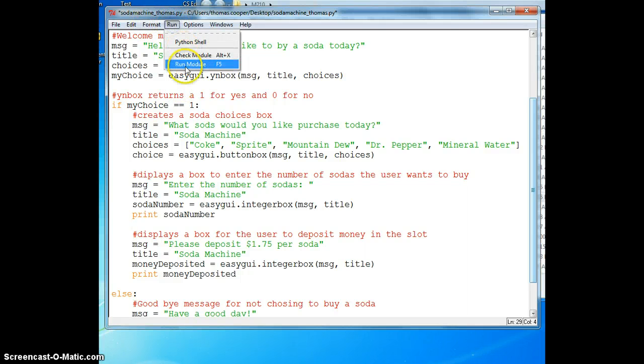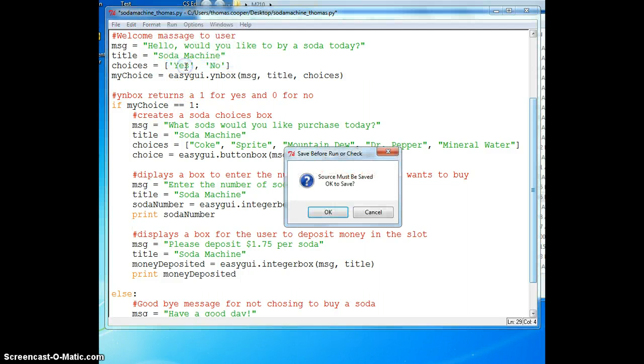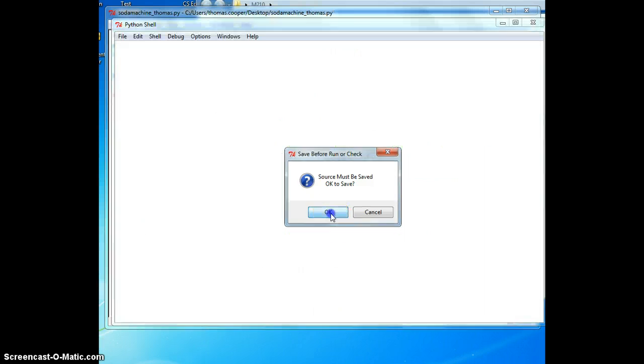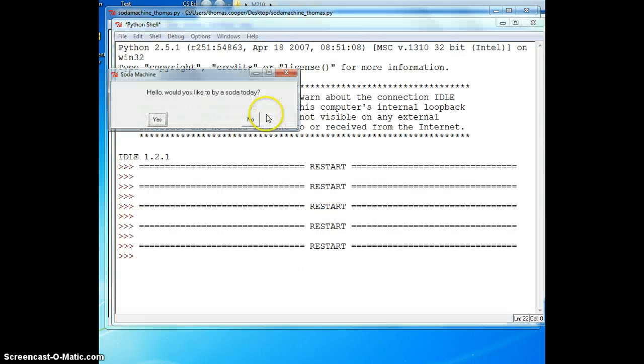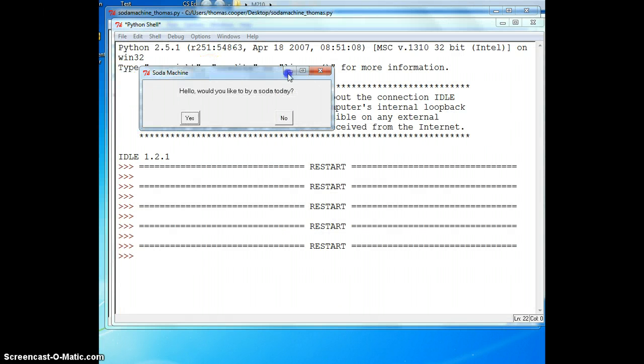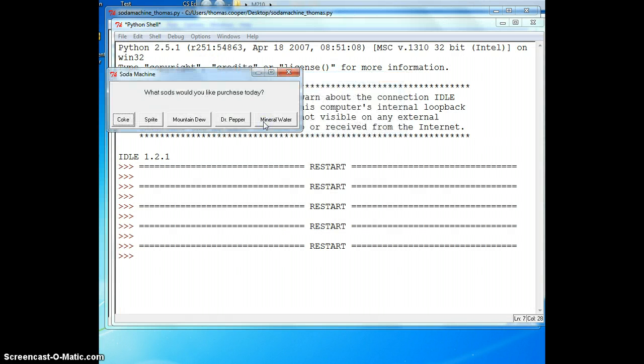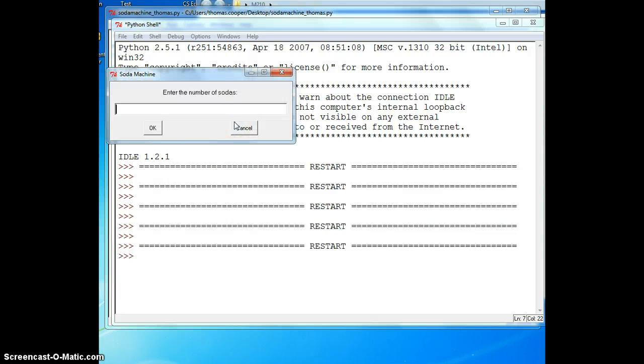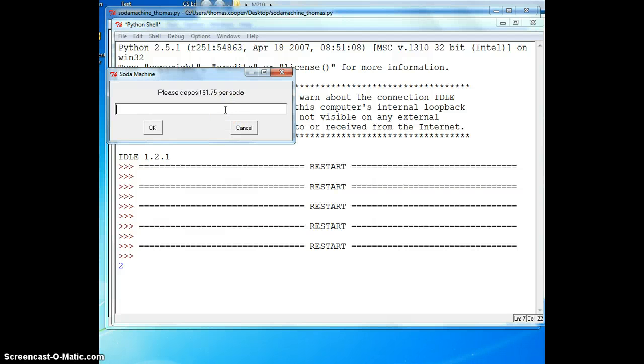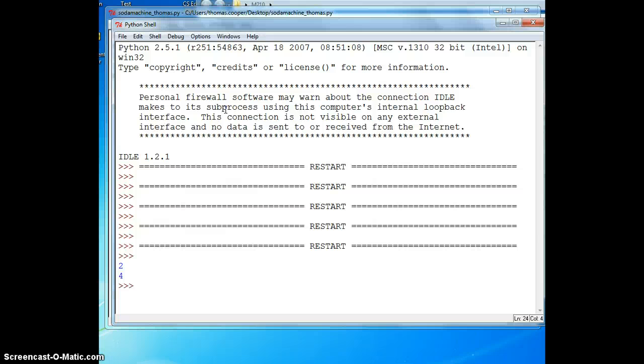I'm going to go ahead and run it and we'll buy a soda. I'm going to buy Dr. Pepper, I want to put in two. It prints two sodas out into the command window because I used a print statement. Now we'll deposit money so I'm going to deposit four dollars and it prints that out also.